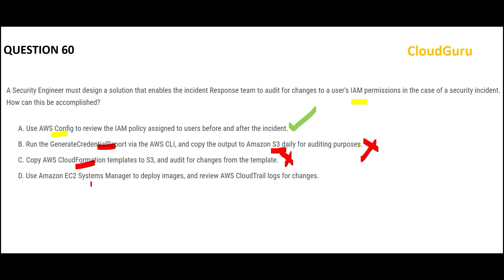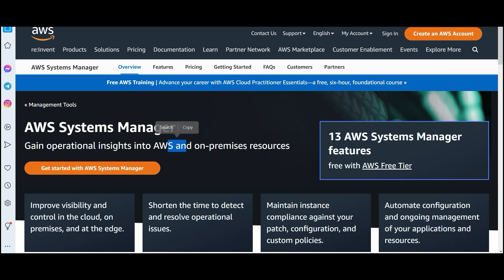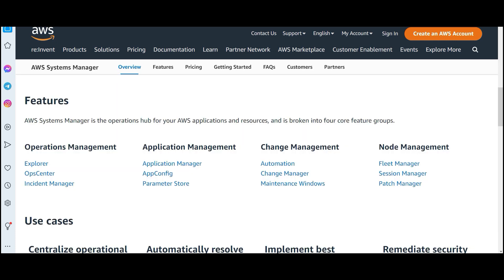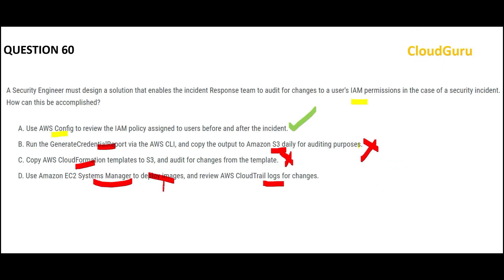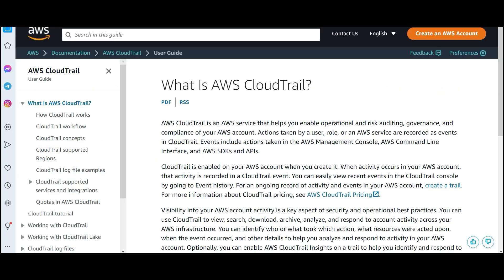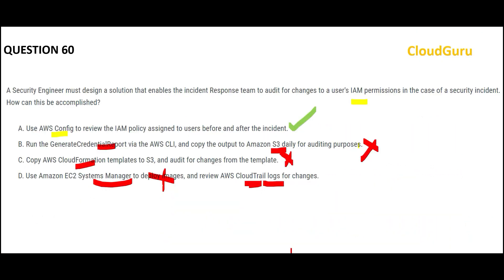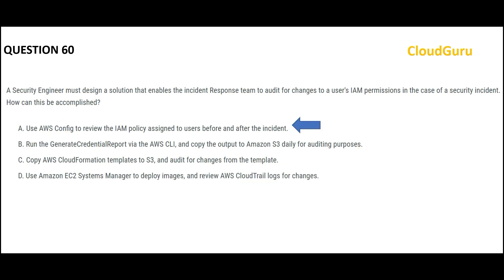Option D talks about using Systems Manager to deploy images and review CloudTrail logs. Systems Manager helps you gain operational insights on AWS and on-premises resources — operations management, application management, change management, node management — but that is not useful here. CloudTrail will record the actions taken by a user, role, or AWS service, but if a permission or configuration is changed, that record goes into AWS Config, not CloudTrail. So the final answer is AWS Config.